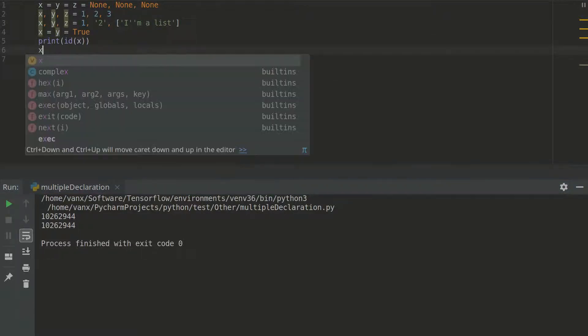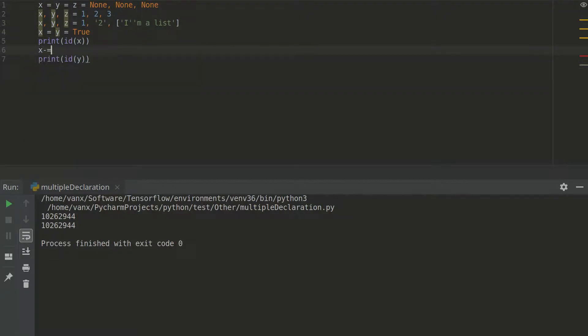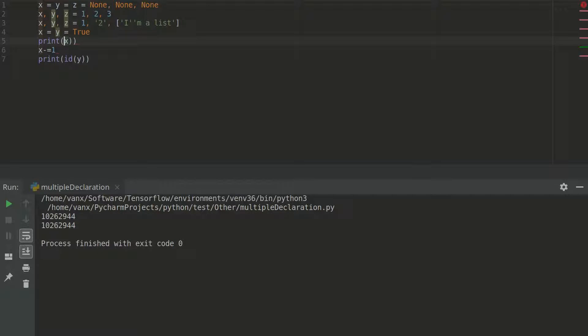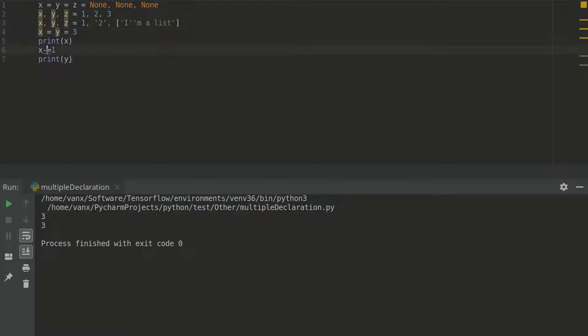For example let's do x minus one. And let's print. Sorry I want to print the values not the id. Okay so let's print the value. Of course this doesn't make sense. So I will make it like this. And as you can see right now we have 3.